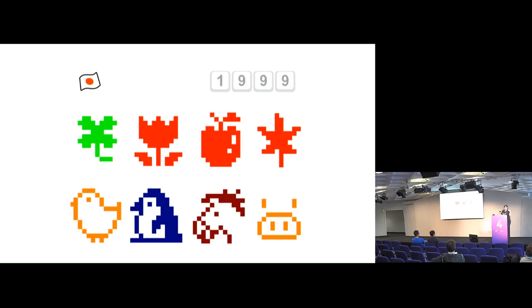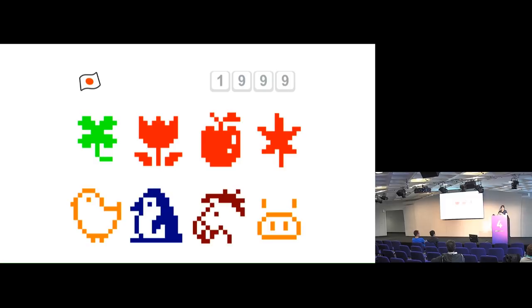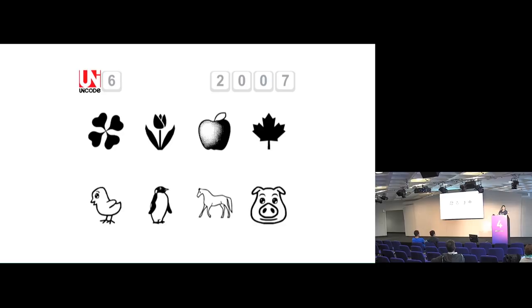So Unicode comes along, and the Japanese are like, okay, can you add emoji? And Unicode went no. And so they asked again, can we have emoji in there, because we really, really need emoji. And the Unicode consortium said no. And then, combined with the efforts of Google, when they were first doing Gmail, and Apple, we got emoji in the Unicode standard back in 2007, and then nothing happened,